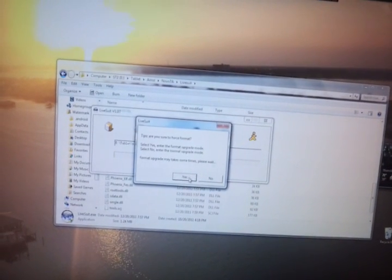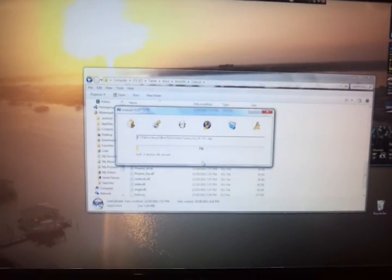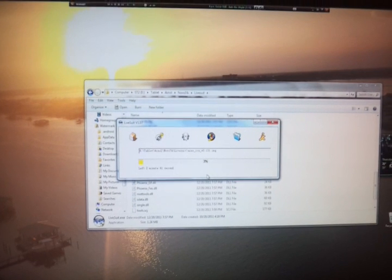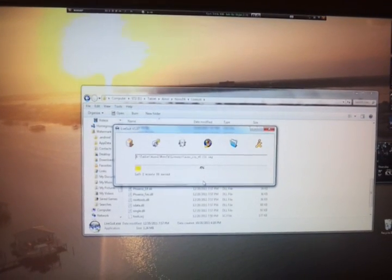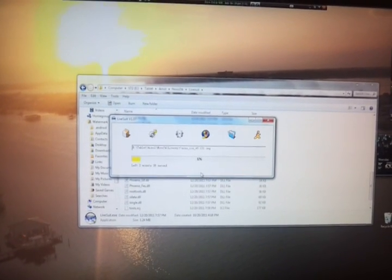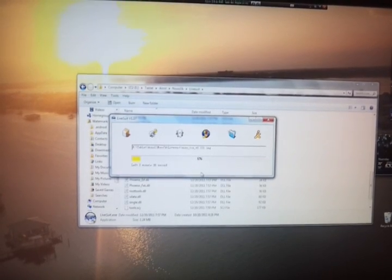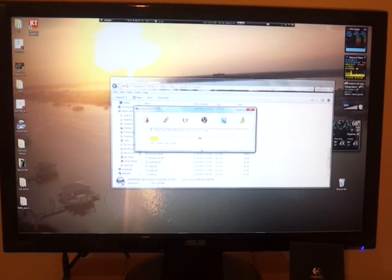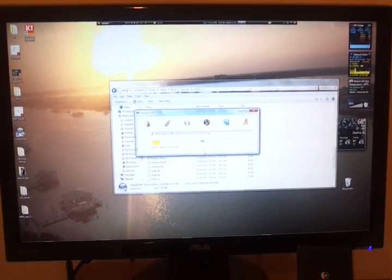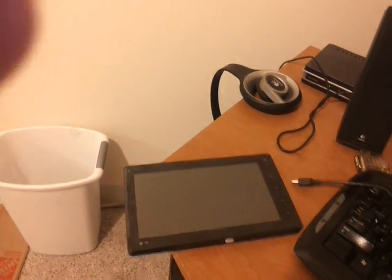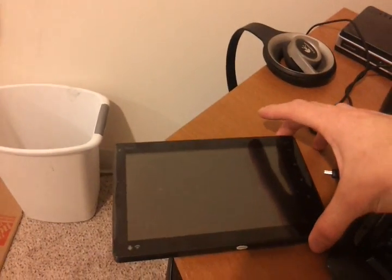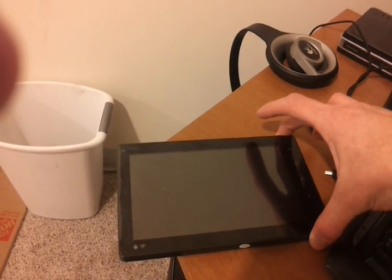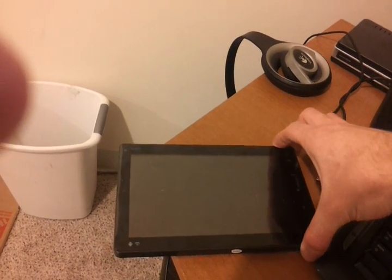I'm going to format. Okay, so now I'm going to disconnect the device. So the device is disconnected. I'm going to try to turn it on. And as you can see, it is not turning on.